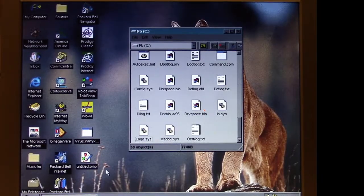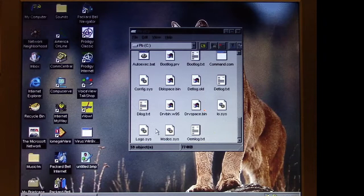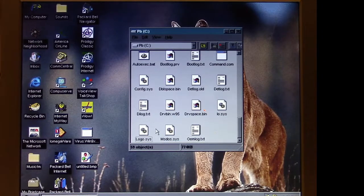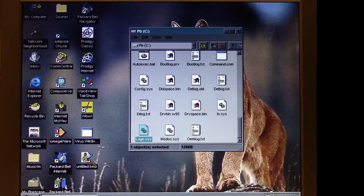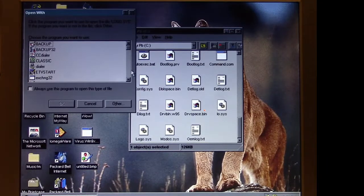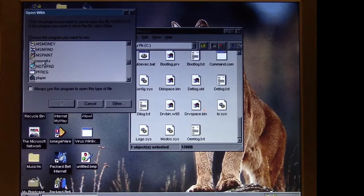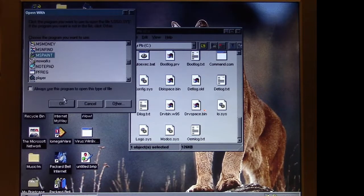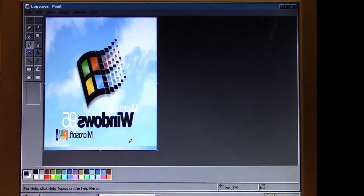As I said, system bitmap files are not the only things that will end up being affected. We go to the logo.sys file we had here before, we open in MS Paint.